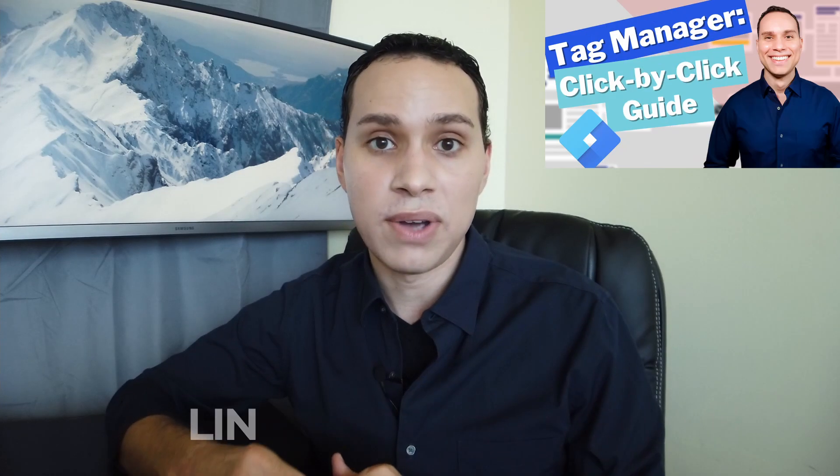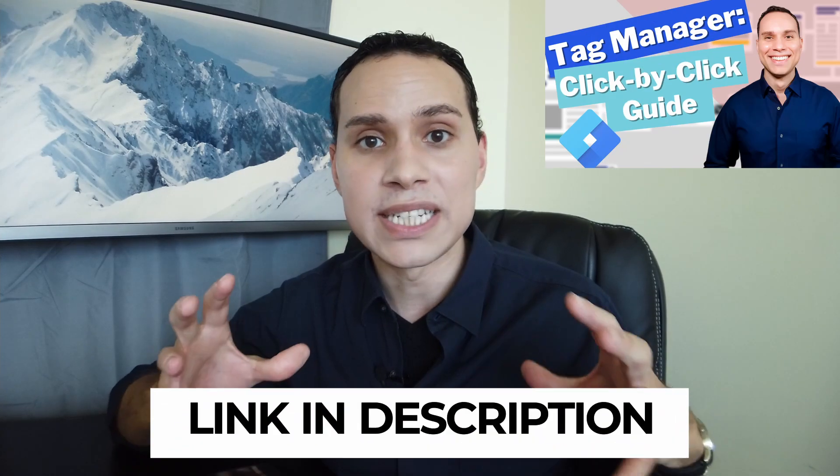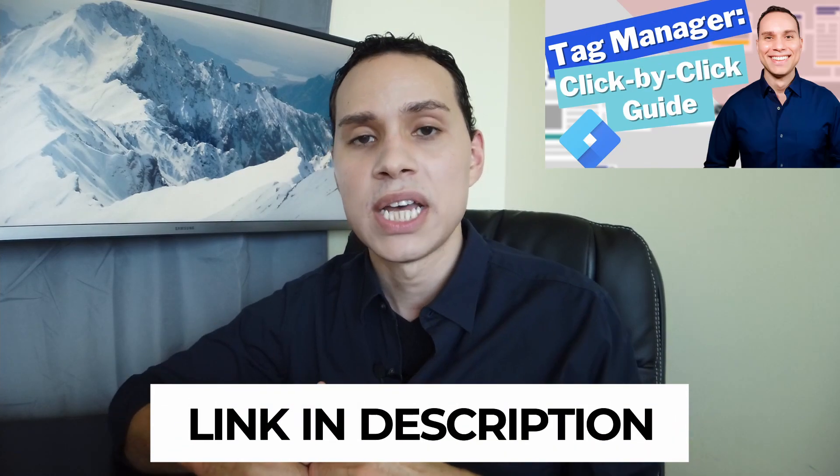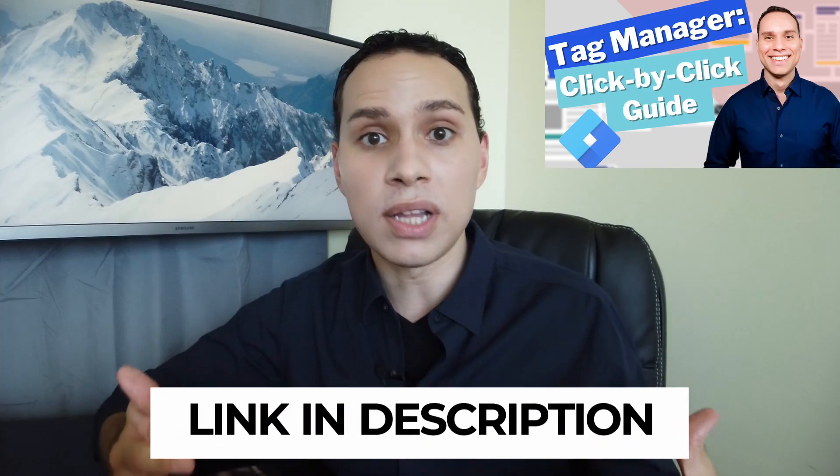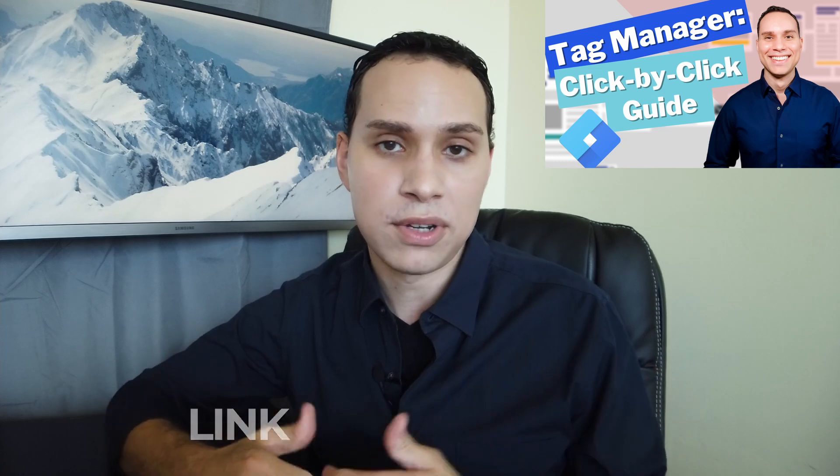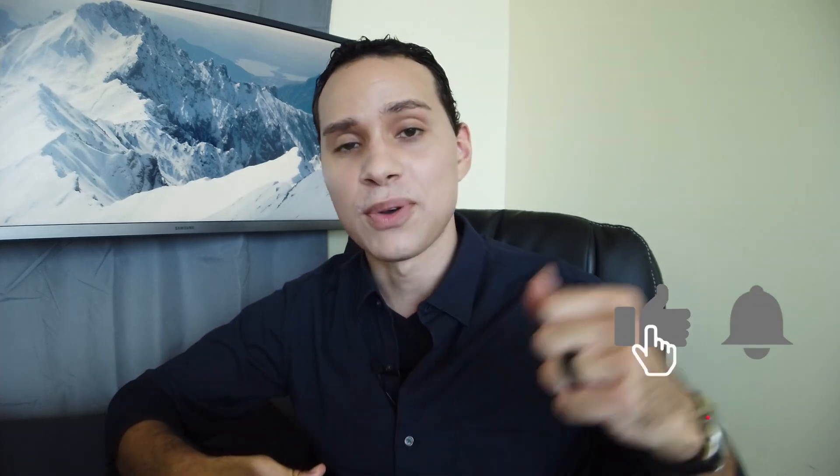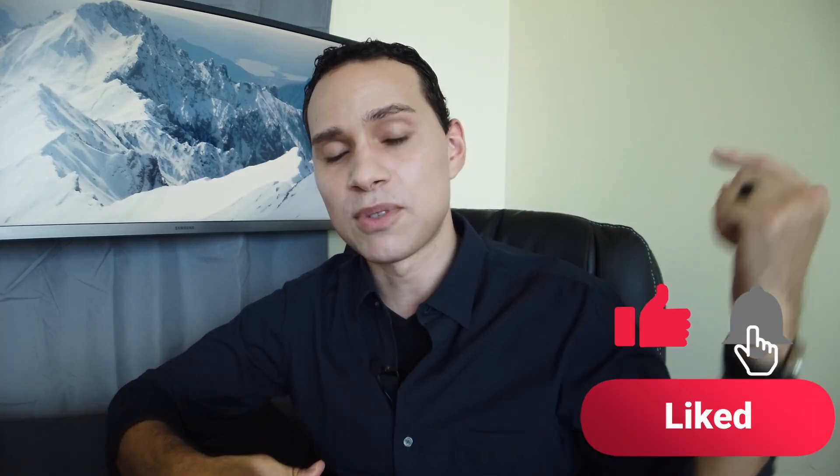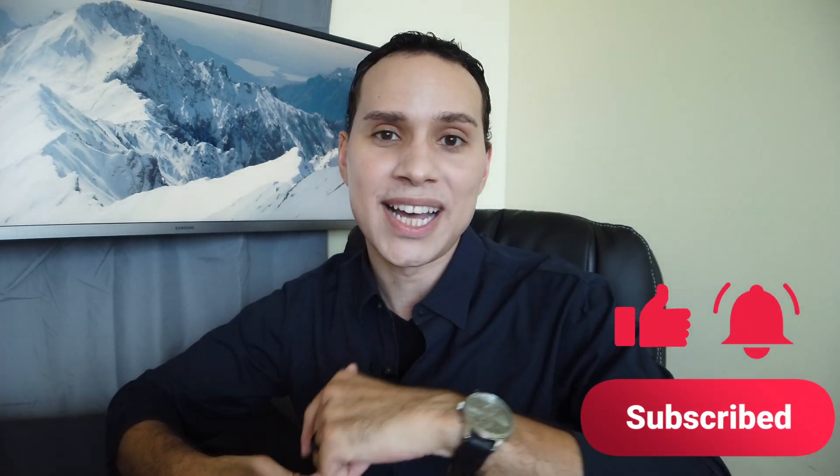So check out a link to the Google Tag Manager playbook in the description to help you stay organized as you install all of your tags and triggers. And of course, a link to a full blown deep dive course to getting all of your other codes set up and working. So hit that like button. Subscribe for more marketing guides just like this one. And until the next, keep building the business you love.